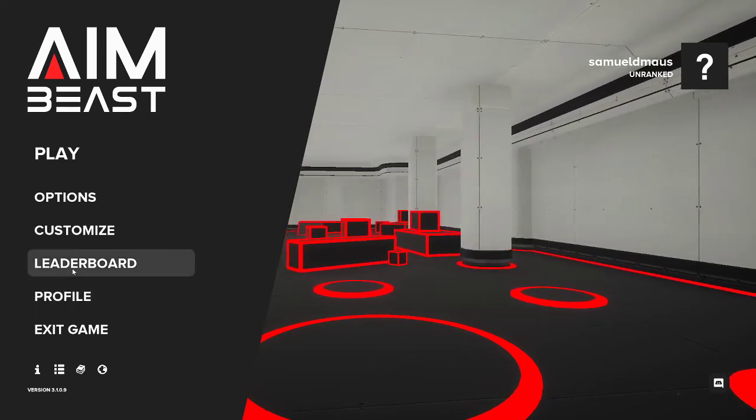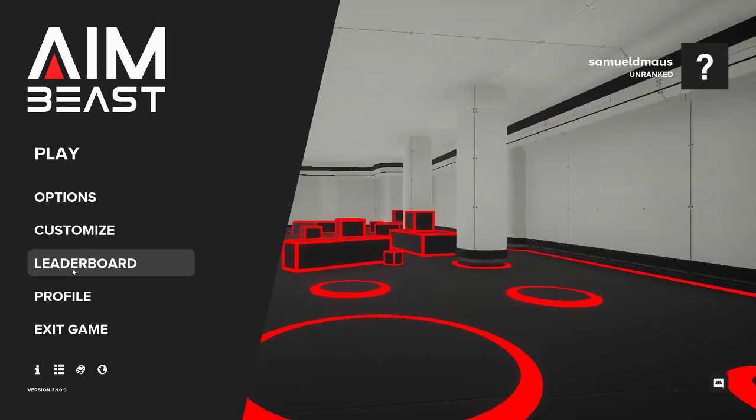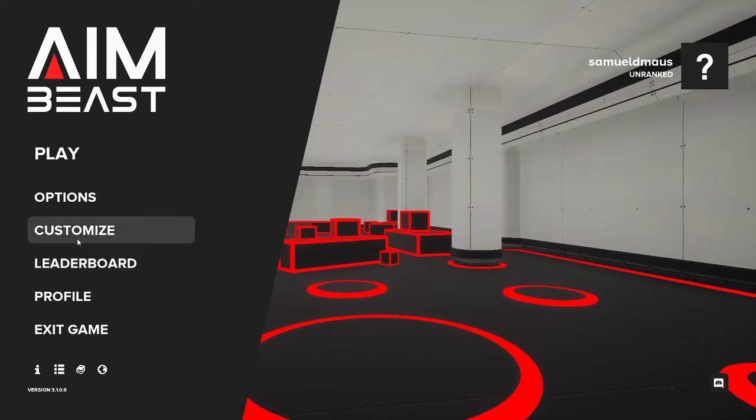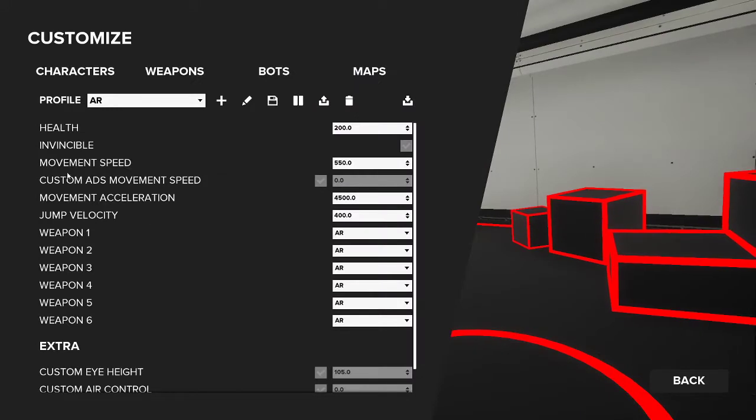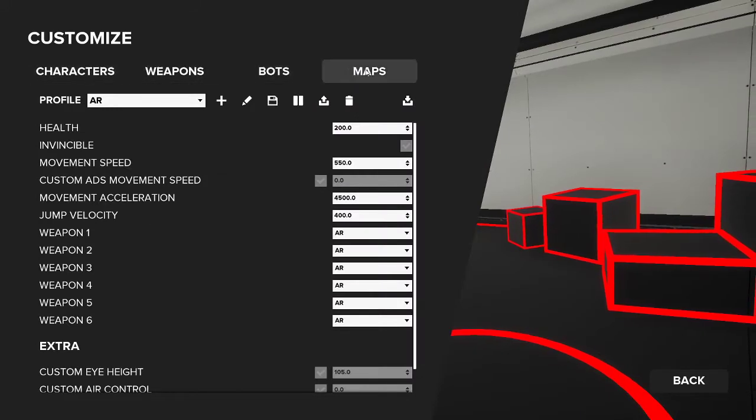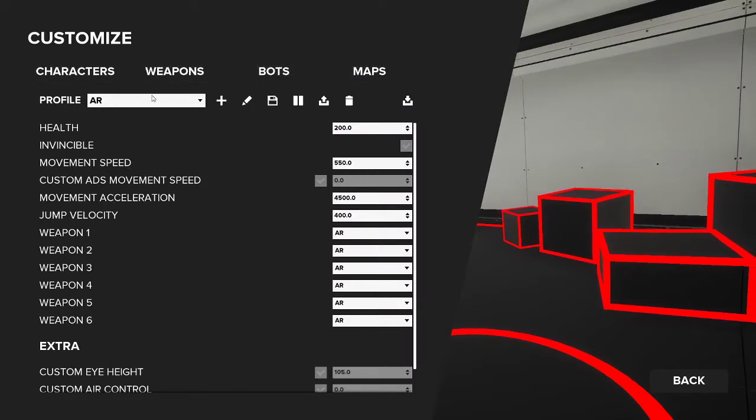So I'm just going to lay out the basics for you. To make your own scenario, first what you're going to want to do is go to customize. Now when you go to customize, you're going to have four options: characters, weapons, bots, and maps.